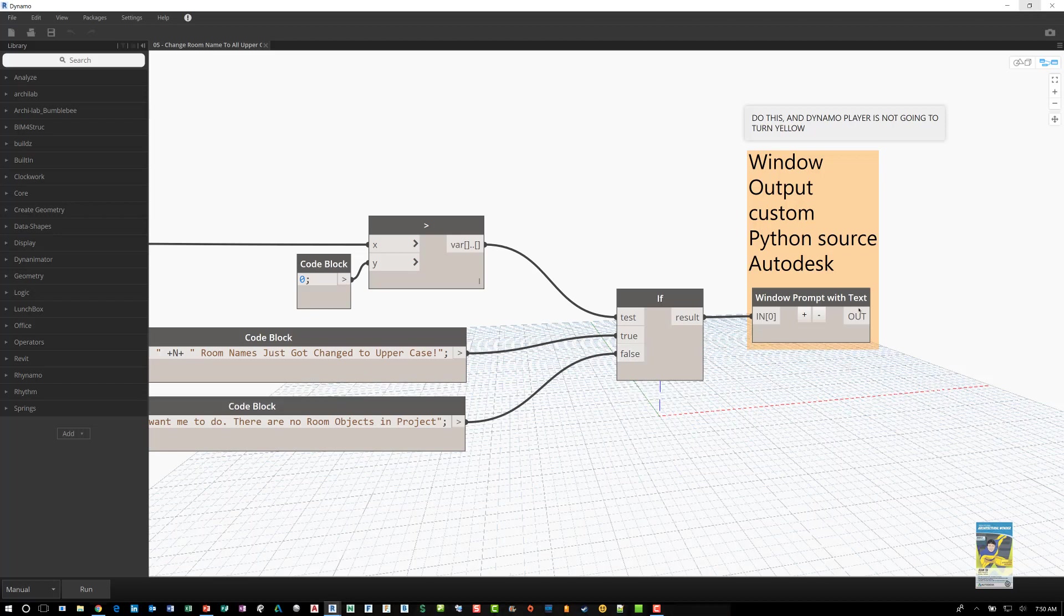And then there is a Python script that is written for the purposes of popping up the window prompt within the Revit interface.